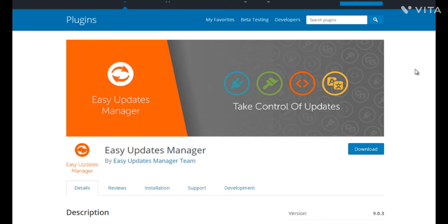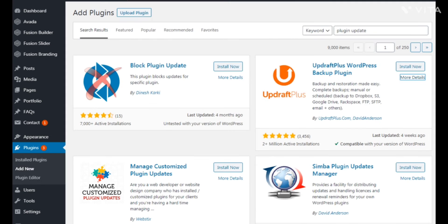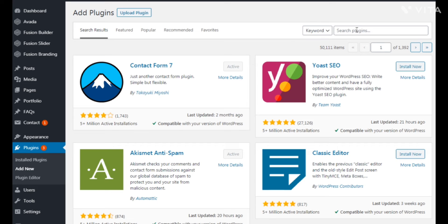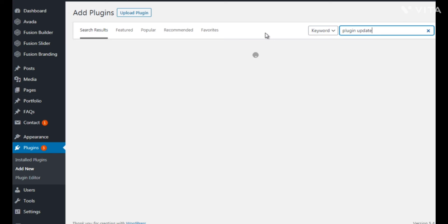Welcome back, this is video three and we're going to talk about website maintenance automations. We briefly covered this in the previous video about updating plugins, themes, and other tedious things. Now we're going to dive into each area. I'm going to show you which plugins to install, and if you're watching this years later and a plugin is no longer available, I'll also show you how to find plugins. You can go to the Plugins section, click Add New, and use the keyword search box to search for all sorts of plugins.